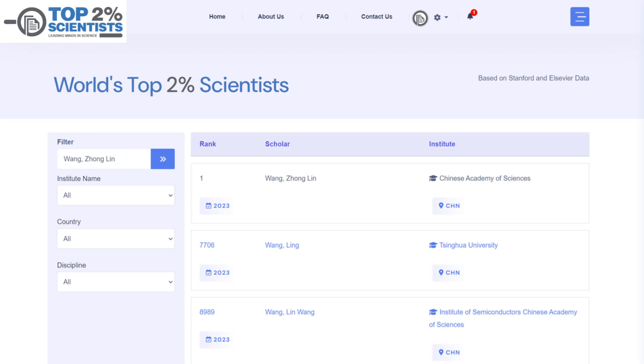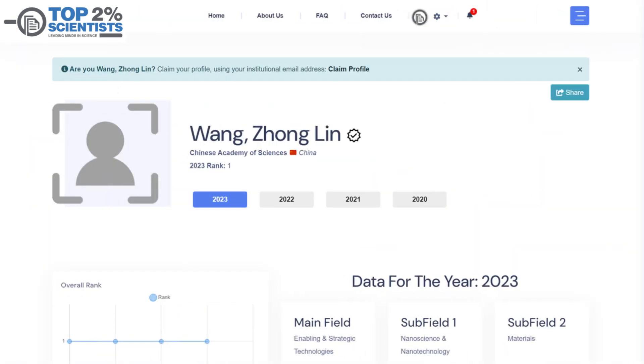If not, you'll see a list of similar names. Scroll through to find and click on your specific entry. This will take you to your profile page.